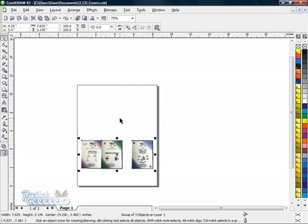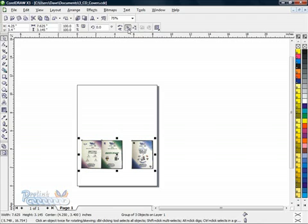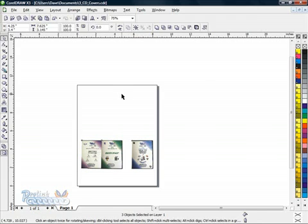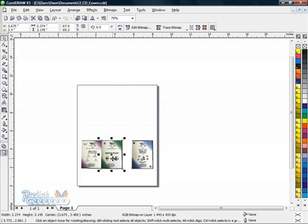I'm going to Control-Z one more time, and then I'm going to hit Control-U, which is right here - ungroup, Control-U. So these are all separate again.